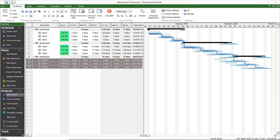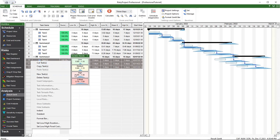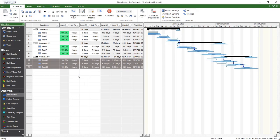For short schedules, Risky Project automatically starts Monte Carlo simulations. These calculations are run in a fraction of a second.